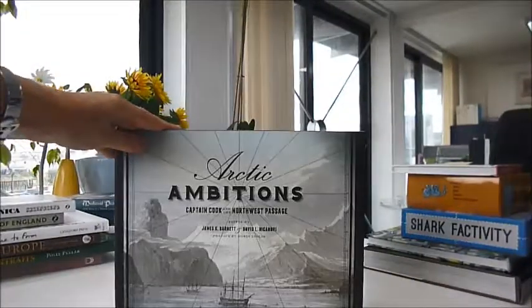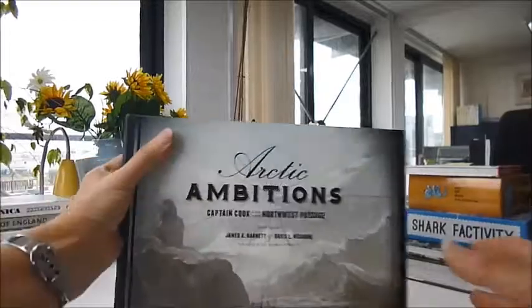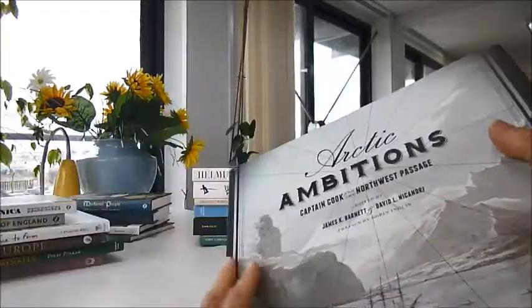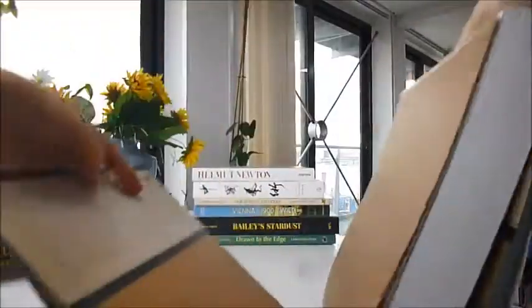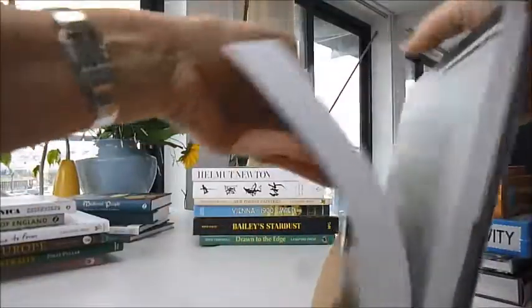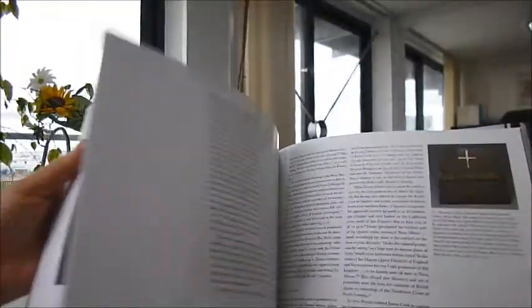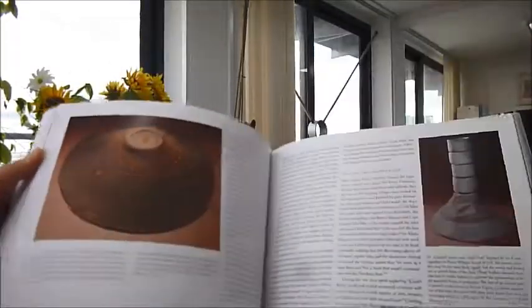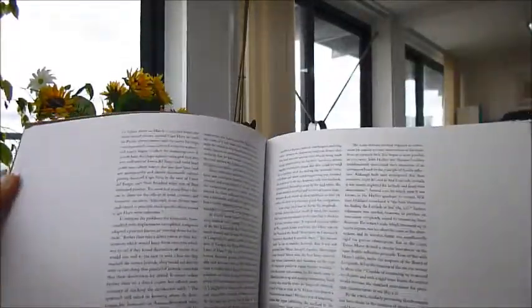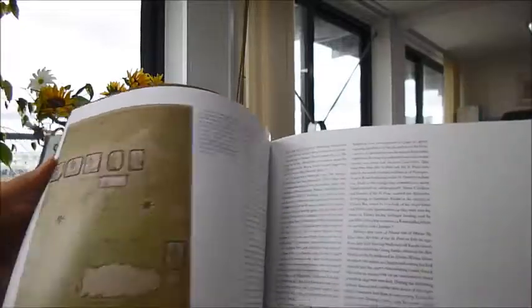This is a book about Captain Cook and the Northwest Passage, and Cook's journey produced some of the finest charts, collections, and anthropological observations of his career, established British relations with Russia, and opened the door to lucrative fur trade.